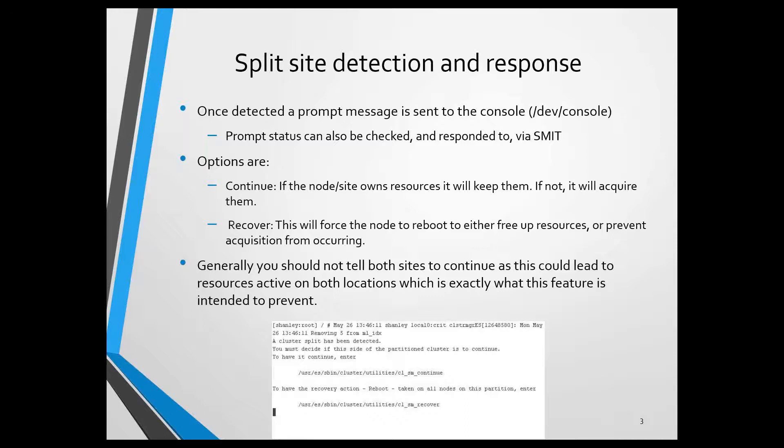The options when this prompt is presented are to either continue or to recover. Prior to this demonstration and an upcoming 7.1.3 Redbook we're working on, the documentation on this topic has been almost nonexistent. I actually tested this feature, and I actually got the terms confused about what exactly continue and recover meant.